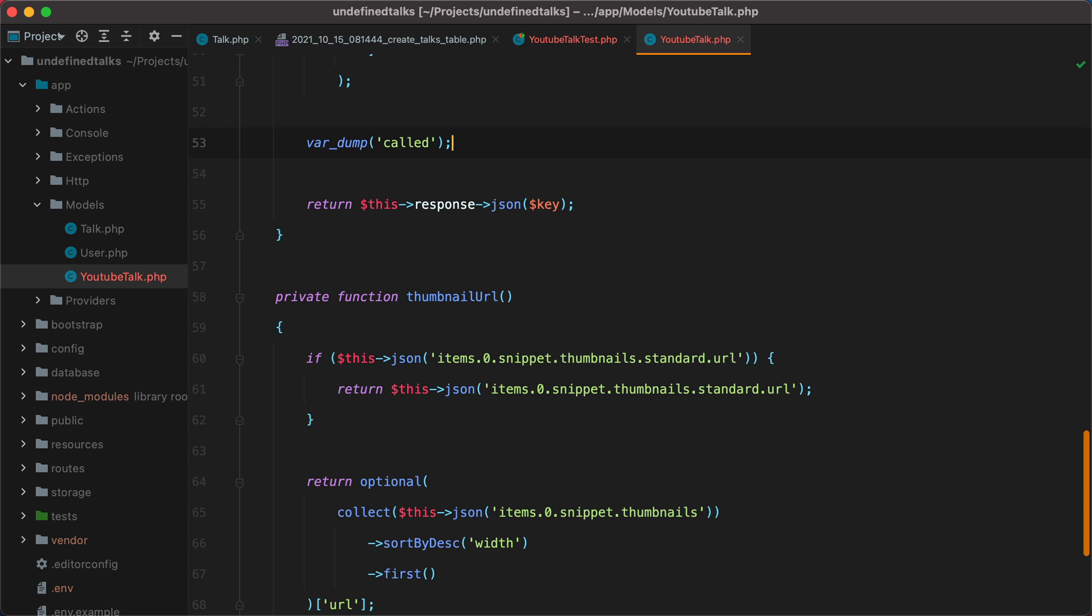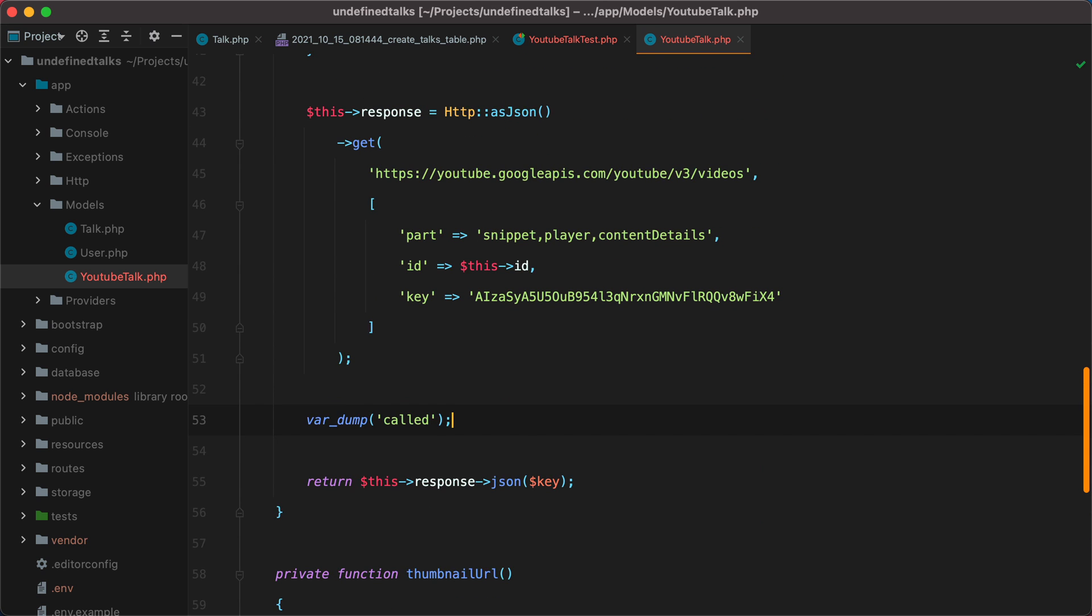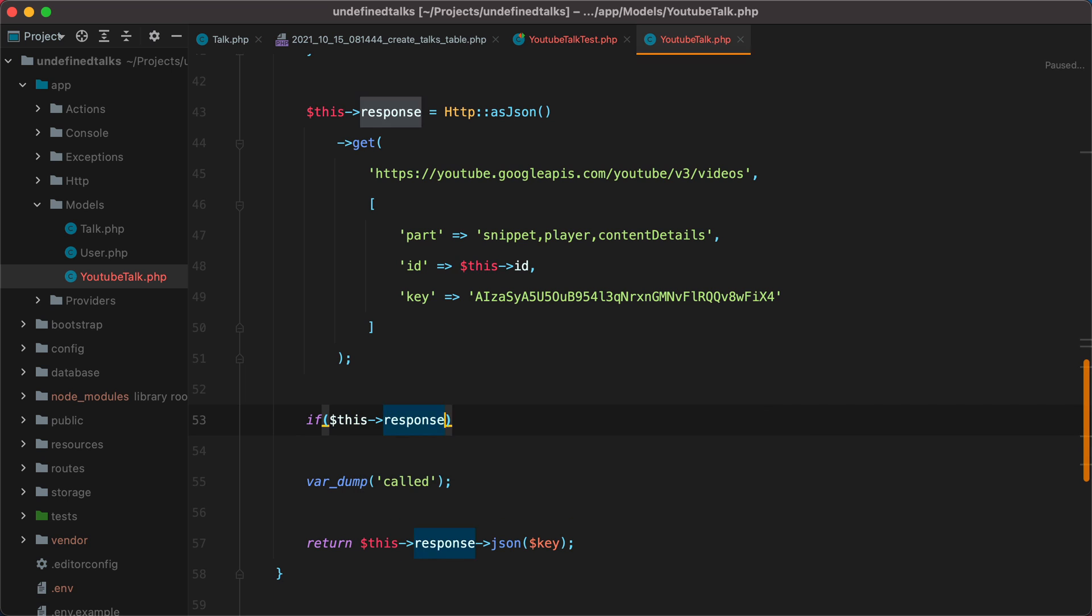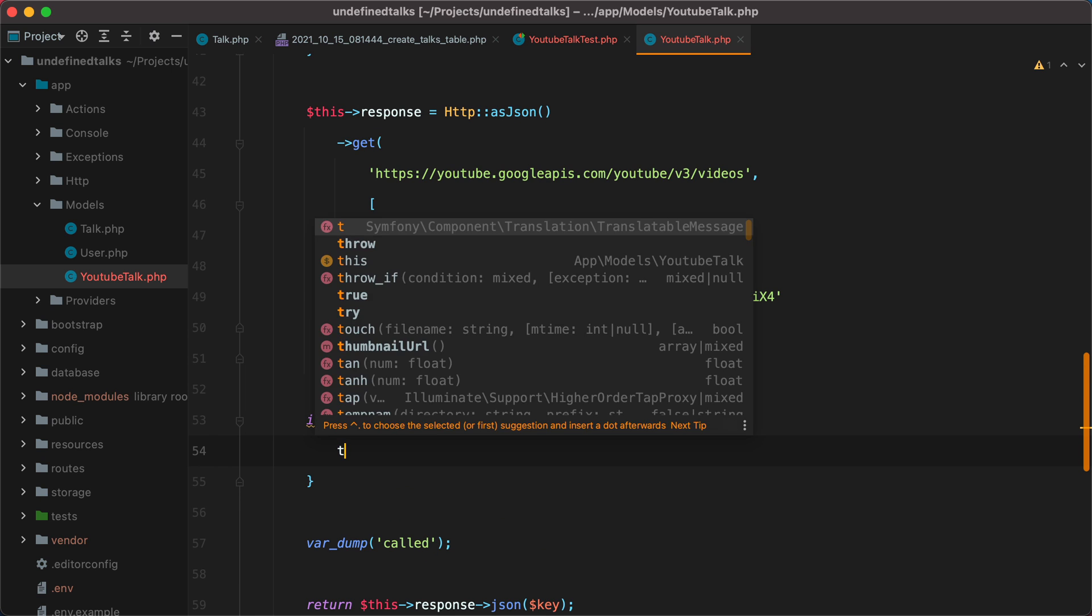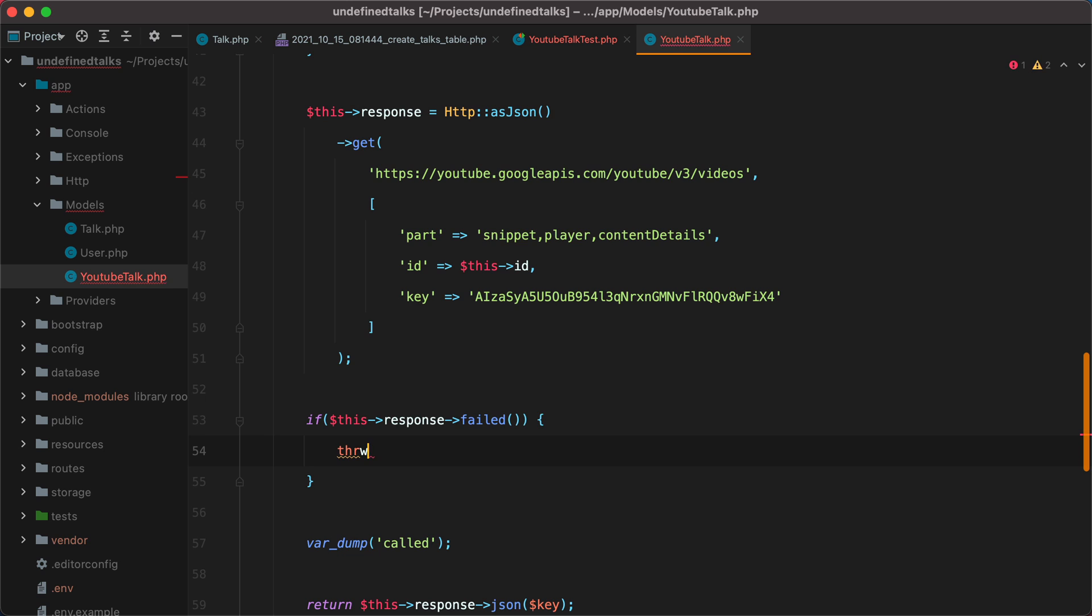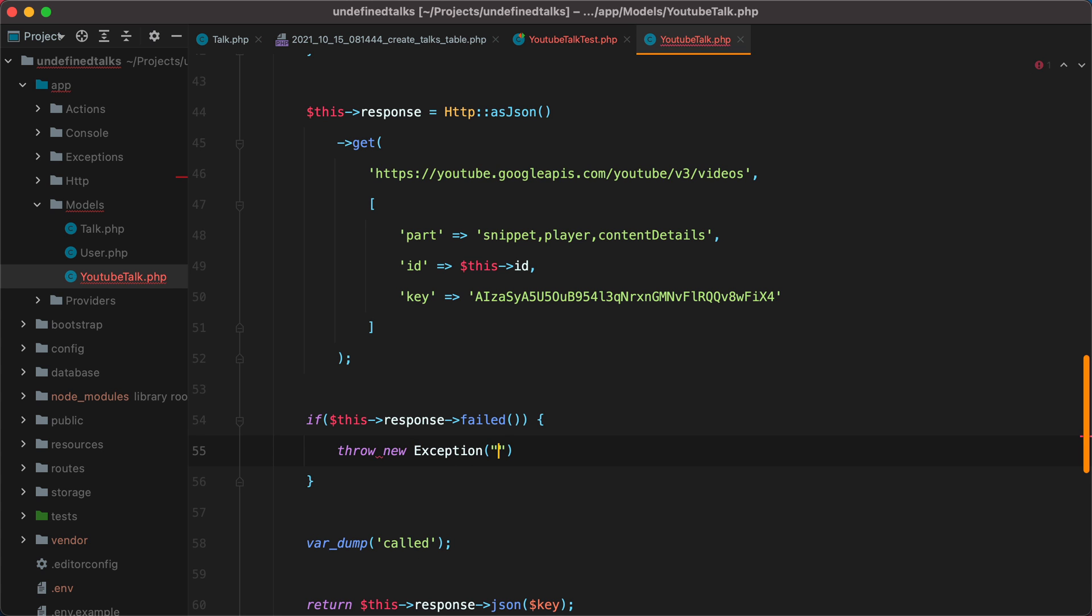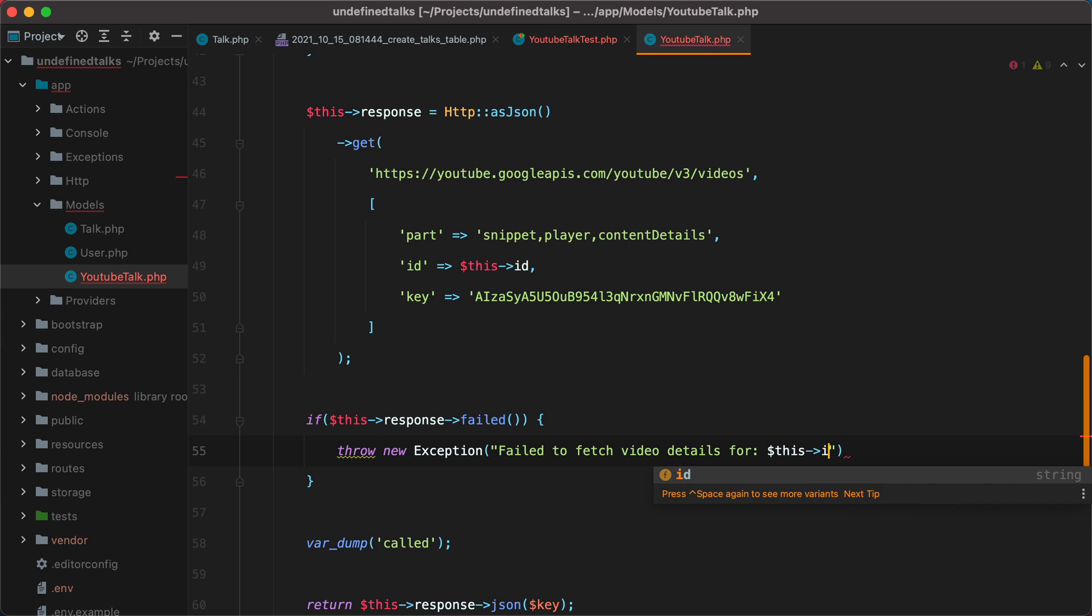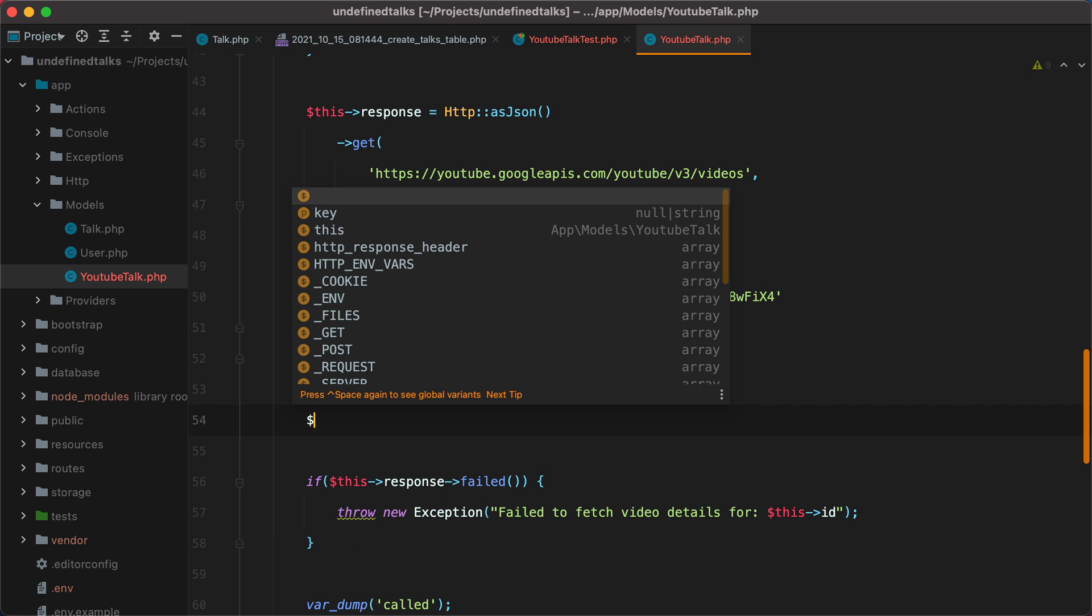One thing we need to take into account is that the YouTube API may go down. So let's protect against that. So we'll do if this response failed, we'll throw a new exception. We'll do throw new exception. Failed to fetch video details for and this ID. Then even if the request is successful, the data we get back may be invalid. So let's validate it.